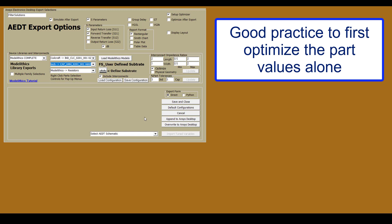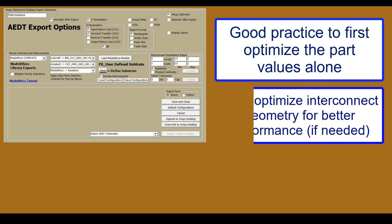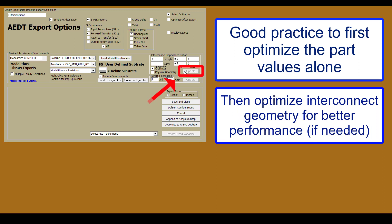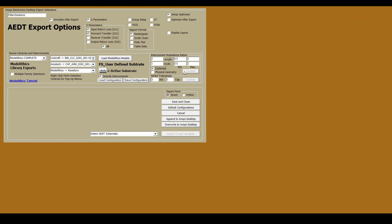If you want to optimize the part values of the components without optimizing the interconnect dimensions, just uncheck this Optimize checkbox. If you're not satisfied with the performance after optimizing the part values, you can return here and select this Optimize checkbox to enable Interconnect Geometry optimization. You then click this Update button. After that, you can return to ANSYS Electronics Desktop and perform a second optimization to also adjust the interconnect dimensions. Now that we've said all that, let's go ahead and transfer our design to ANSYS Electronics Desktop. Again, we'll start by only enabling part value optimization. We'll export this by selecting Append to ANSYS Desktop.